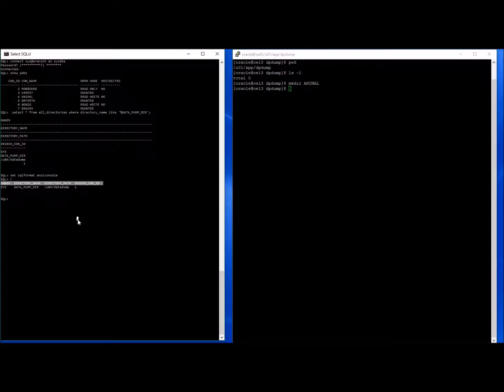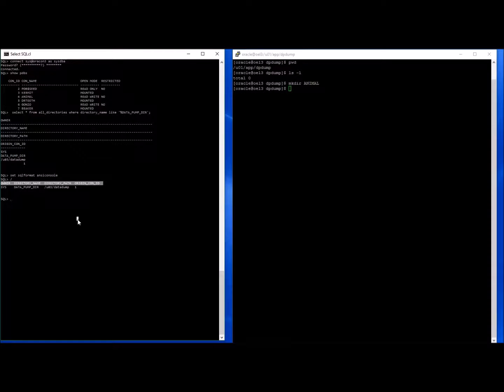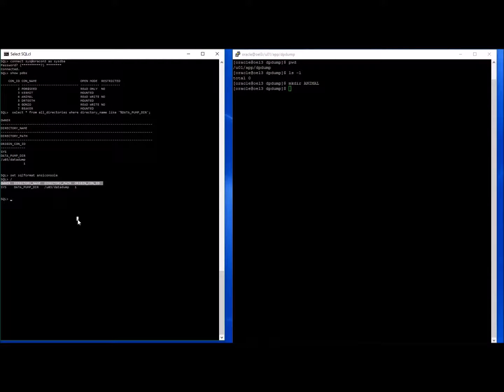When you come to do Datapump, you have to set one up for each individual pluggable database. Datapump is not like RMAN, whereas RMAN you back up the container database and it backs up all pluggable databases underneath it. Datapump you have to do for each individual database in turn.